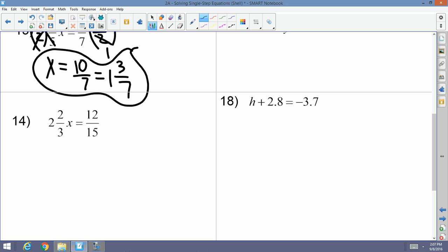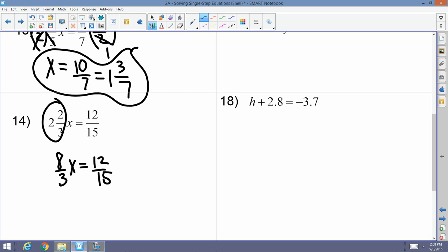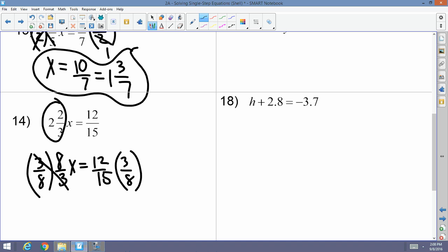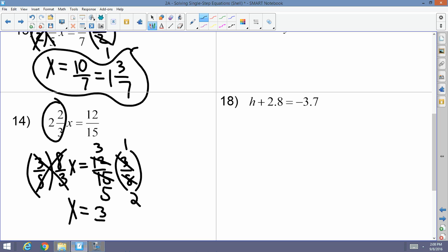Number fourteen: 2 and 2-thirds x equals 12 fifteenths. We can't multiply or divide mixed numbers, so first I convert to an improper fraction: 8 thirds x equals 12 fifteenths. I cancel multiplication by multiplying both sides by the reciprocal, 3 eighths. The 3s and 8s cancel; x equals 3 goes into 3 once, 3 goes into 15 five times, 4 goes into 8 twice, 4 goes into 12 three times — my answer is 3 tenths.